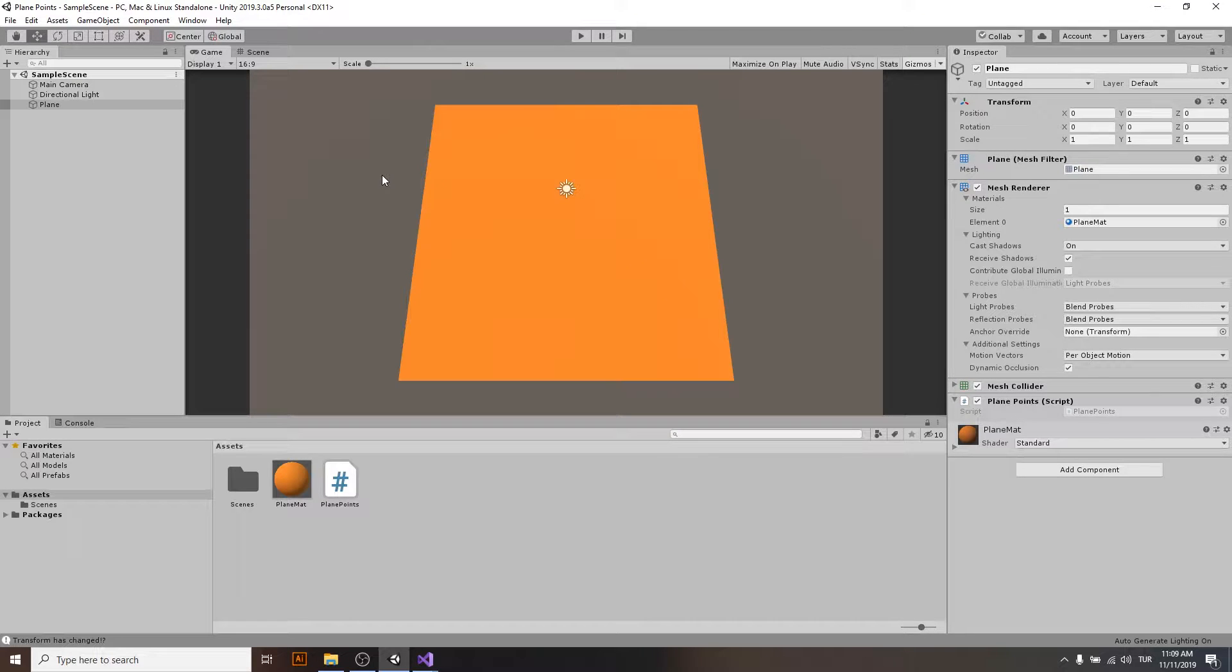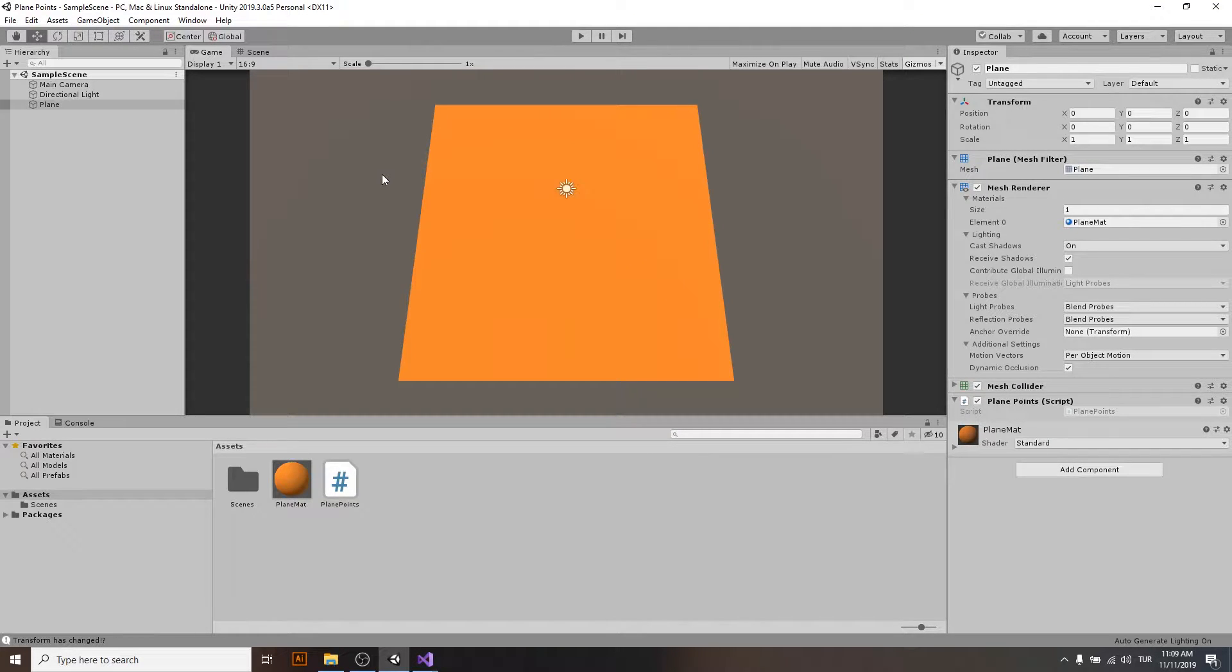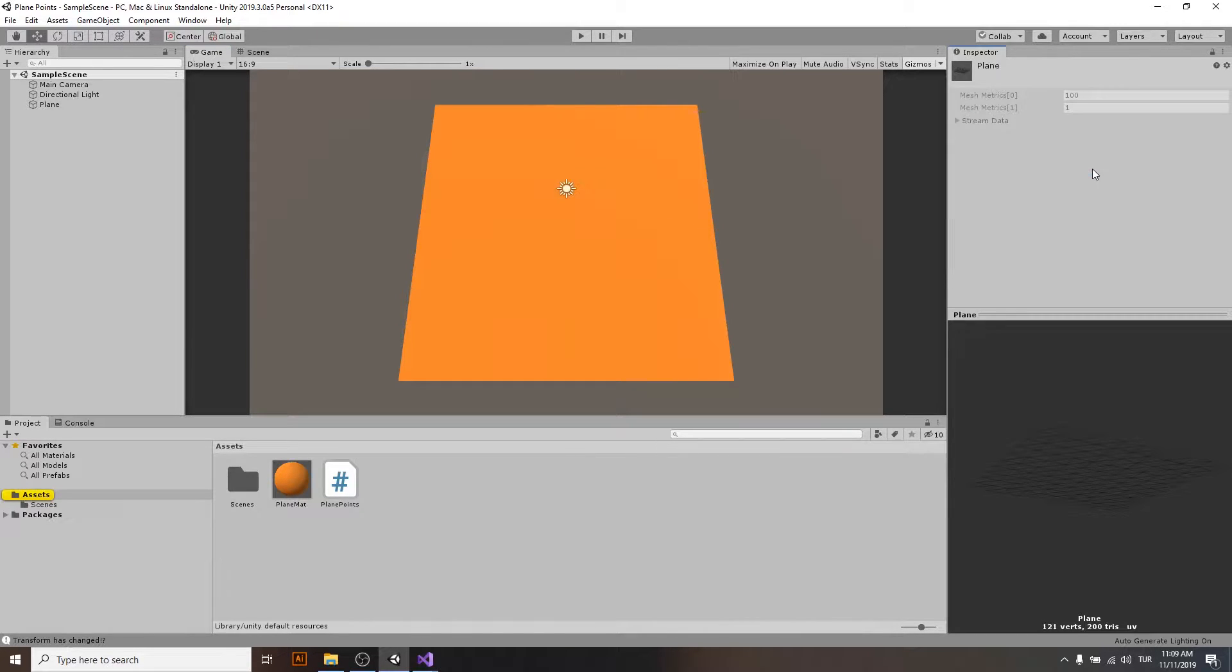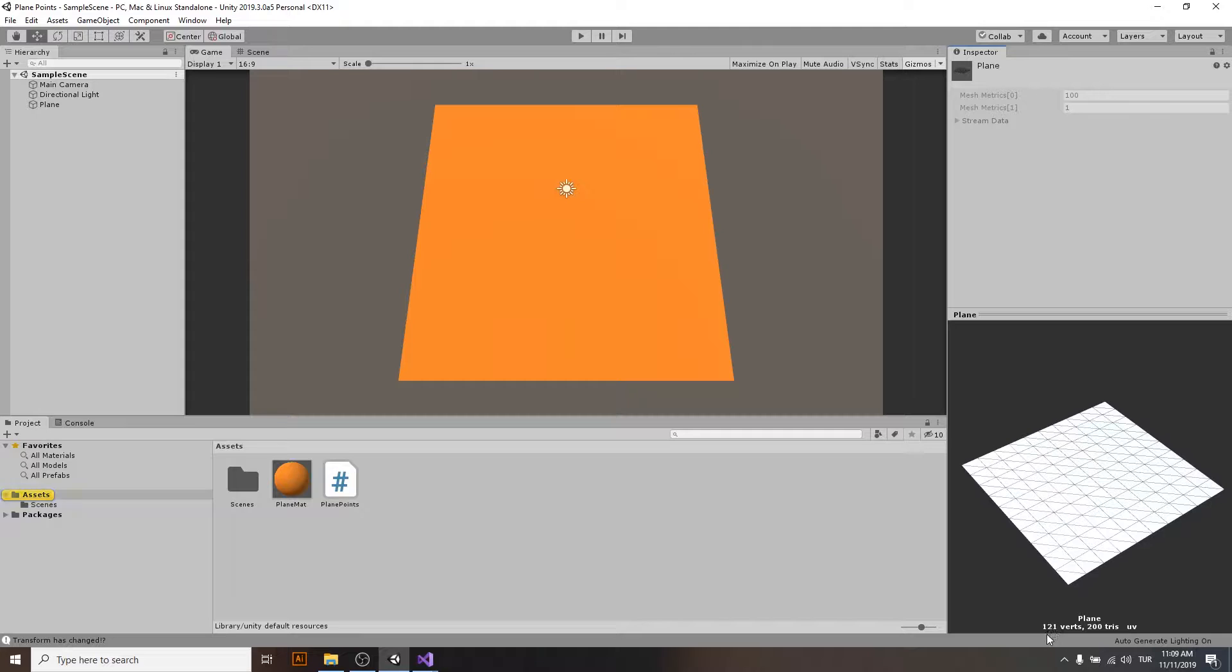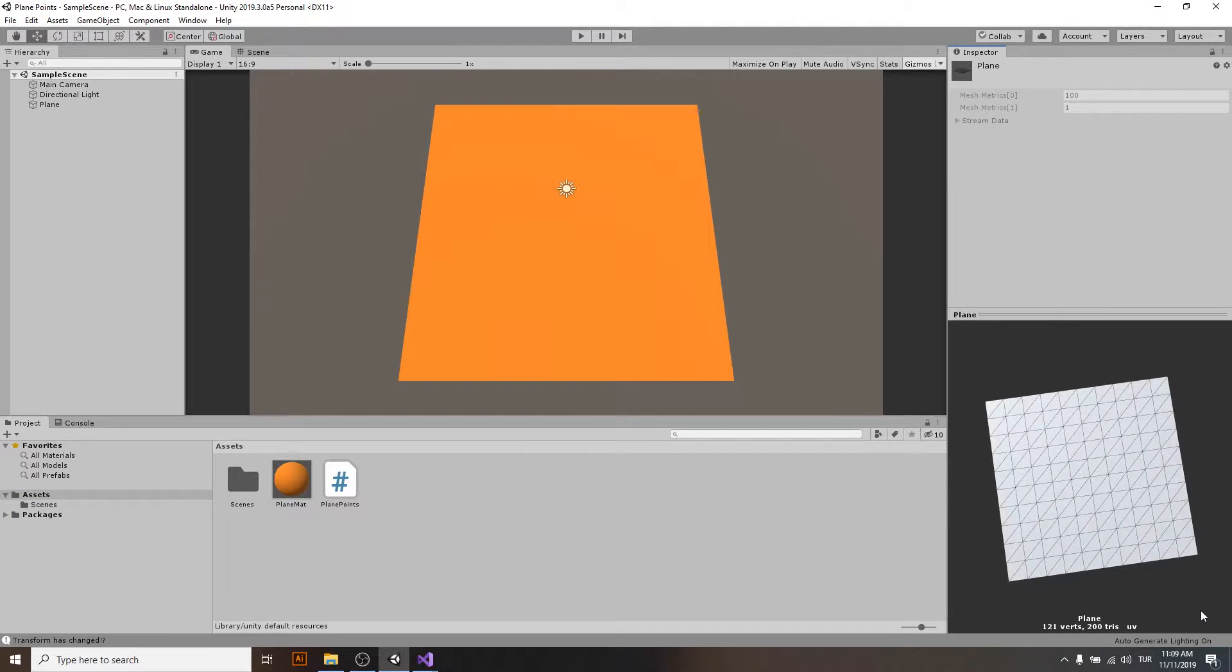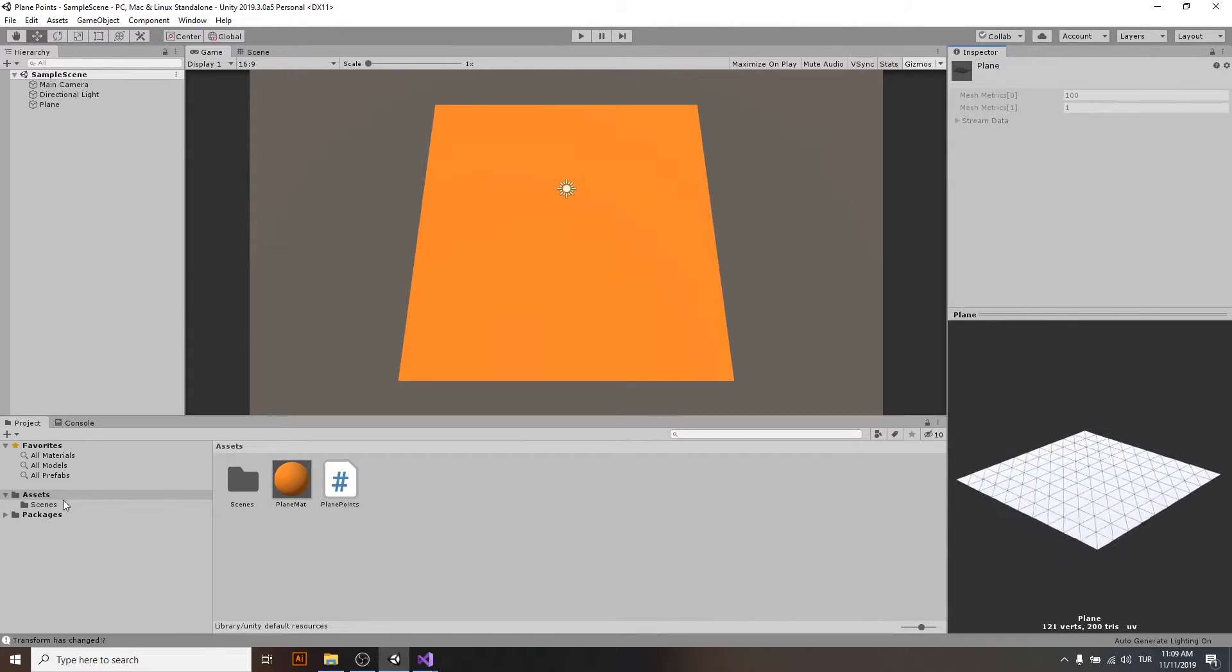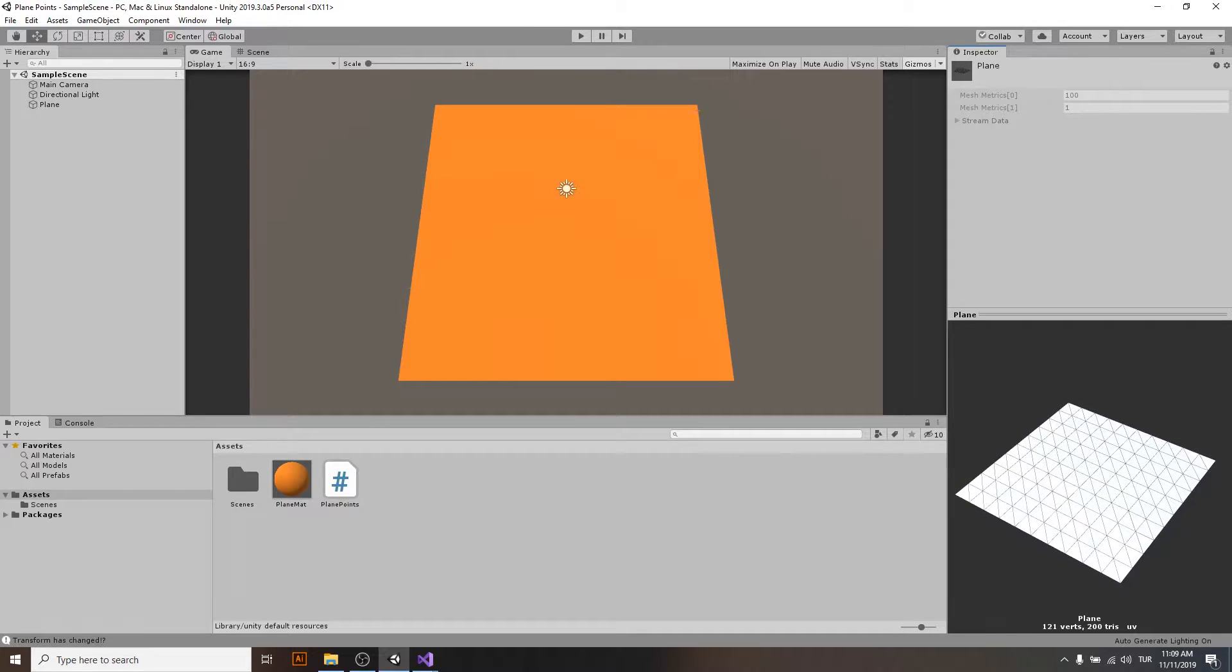Hello everyone, today I would like to show you how you can find points on a Unity plane mesh. This is our mesh and we will have 121 vertices on it and all the coordinates of them, of course.